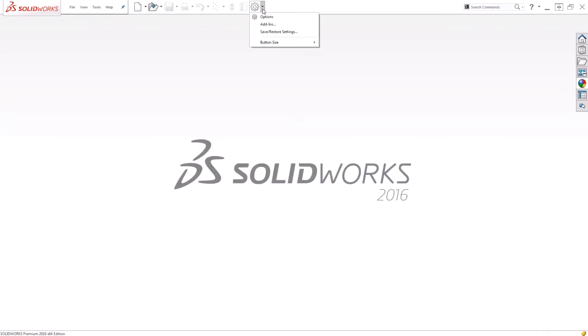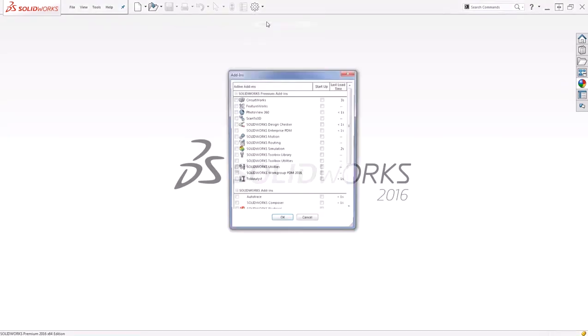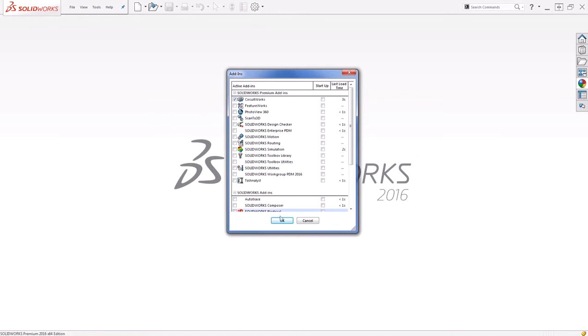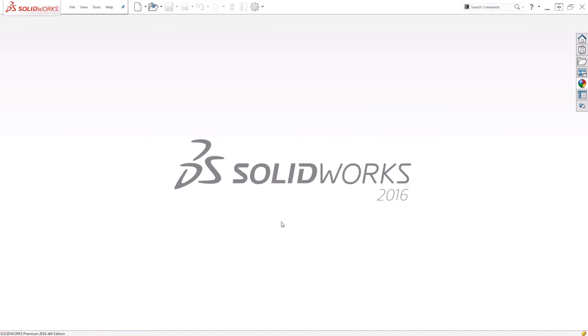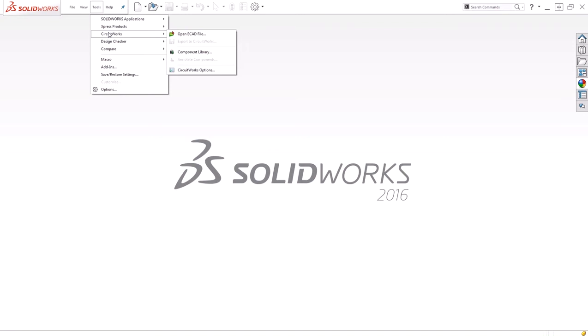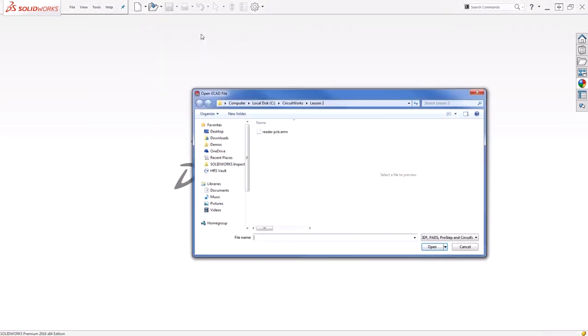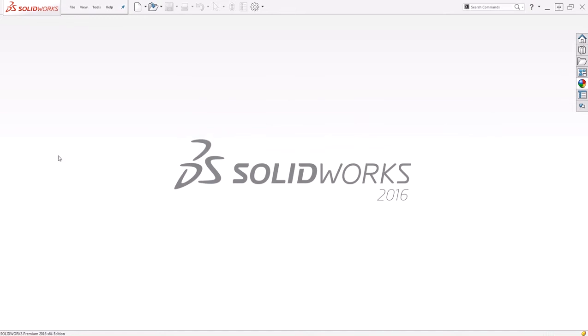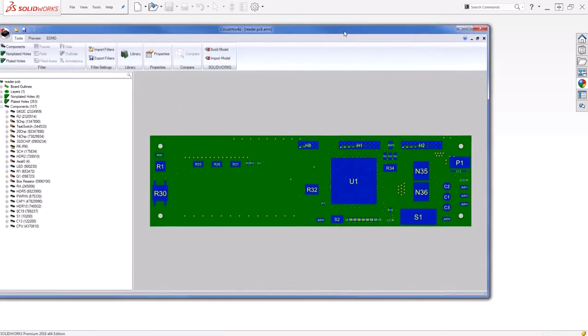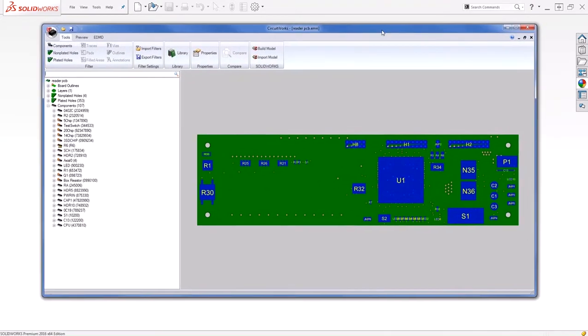To turn CircuitWorks on, I need to enable the add-in. Give it a second to load. And then I can find my CircuitWorks options under Tools, CircuitWorks, and I want to open an ECAD file. I'll select that same PCB file. And this will open up my CircuitWorks dialog.